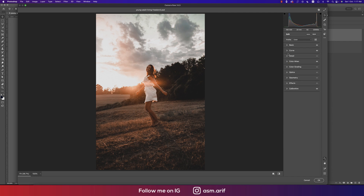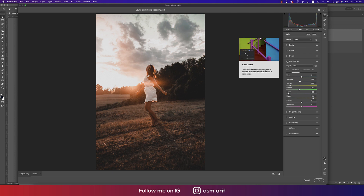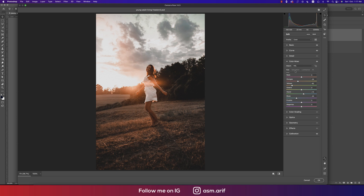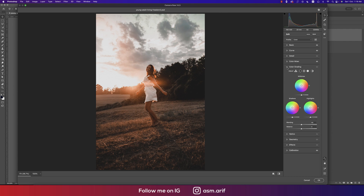In the Color Mixing panel — which is really important — hue defines the color, saturation is the percentage of color, and luminance is the intensity. I didn't use luminance. For saturation: red is 0, orange minus 10, yellow minus 75, green minus 15, aqua minus 86, blue plus 78. For hue: orange minus 24, aqua plus 14, blue minus 33.